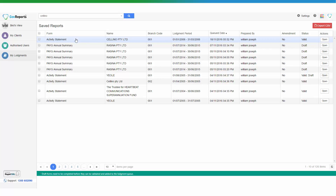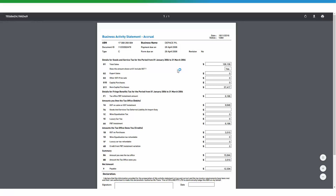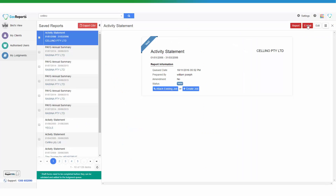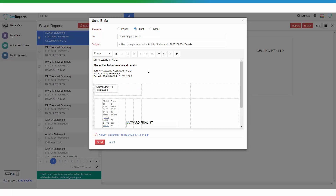You can click on the report to open it up and go to the report profile. From here, the report gives you options to download versions of the activity statement. You can also click Email to send it to whoever needs to review the report — it could be yourself to then forward to your clients, or directly to the clients based on their profile in GovReports, or anyone else.